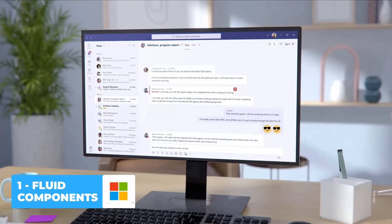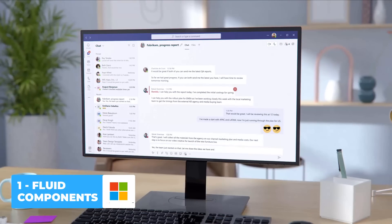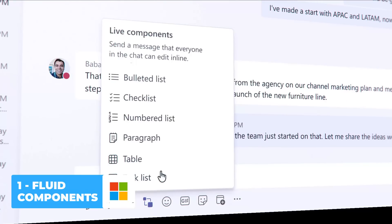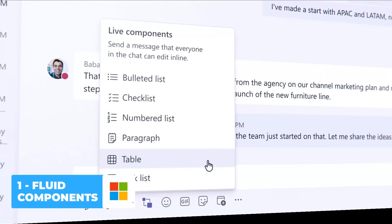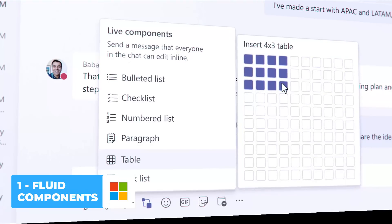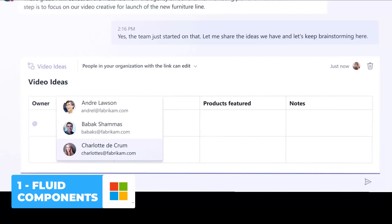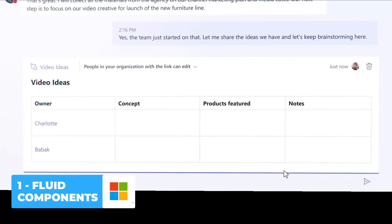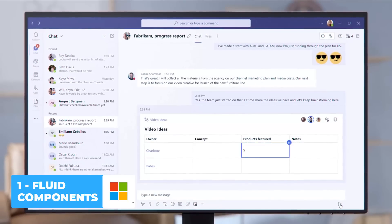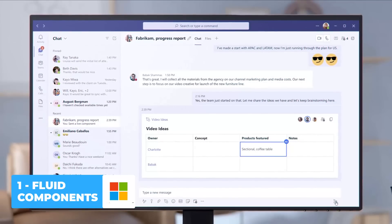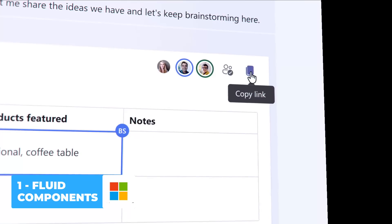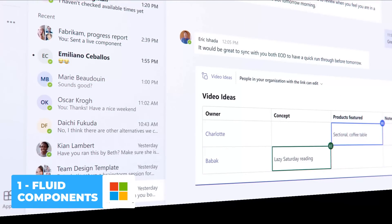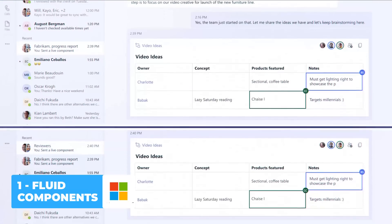Number one, I want to start with Fluid Components. This is probably the largest update, and something they've made more of a push on. Microsoft Fluid is not something that has been around for a couple of days — it's been around for about a year and a half, and in different aspects even longer than that. Fluid Components are essentially live documents or files that can be edited anywhere in real time.